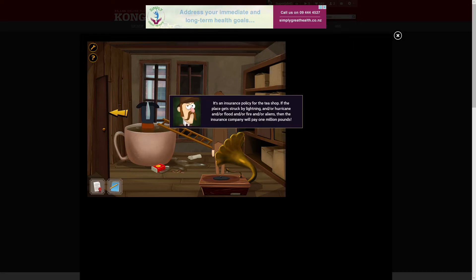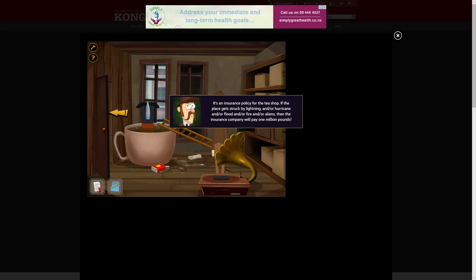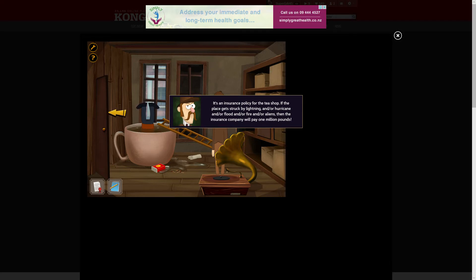Talk about a dramatic fake musical stick. It's an insurance policy for the tea shop. If the place gets struck by mice, hurricanes, floods, fire, or aliens, then the insurance company will pay one million pounds. Hmm. Well, that's suspicious.